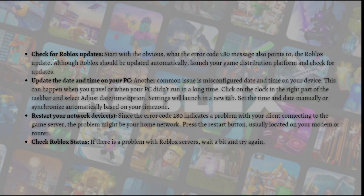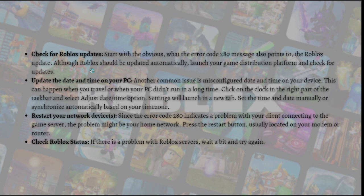First, what you'll need to do is check for Roblox updates. Start with the obvious—what the error code 280 message also points to. Although Roblox should be updated automatically, launch your game distribution platform and check for updates.